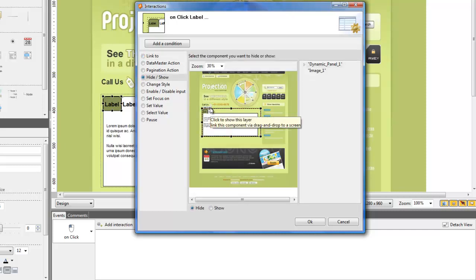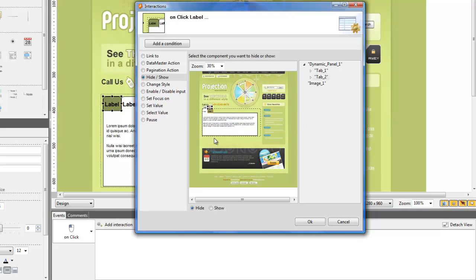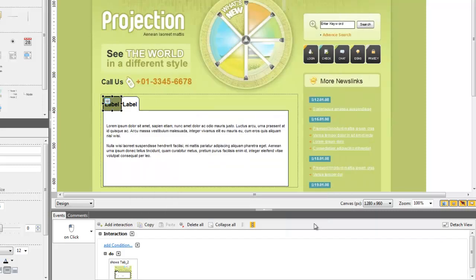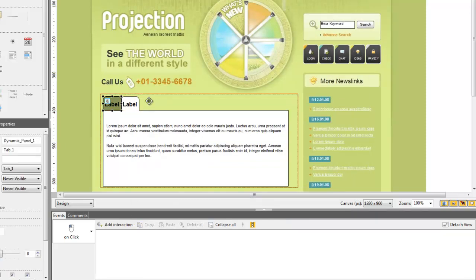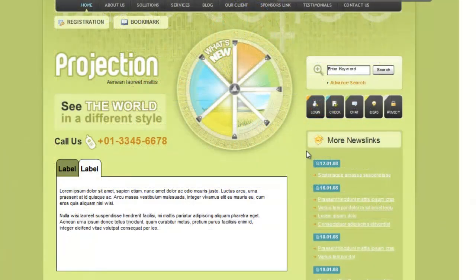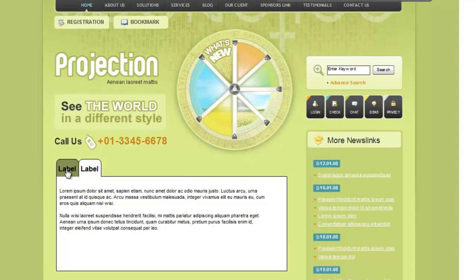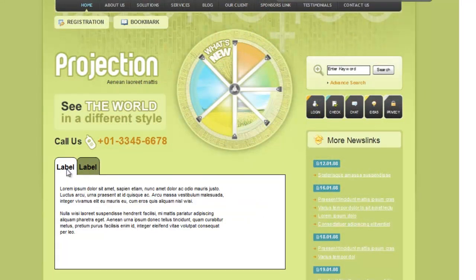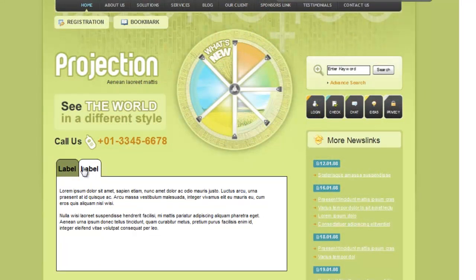Then select the layer that you want to show after the user clicked on the component. Once this is done, you can repeat the same actions for all the other layers. Finally, simulate the prototype to check everything works fine.